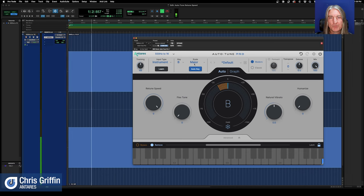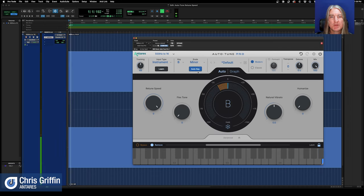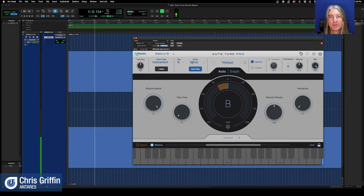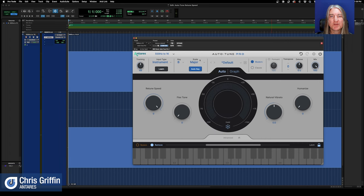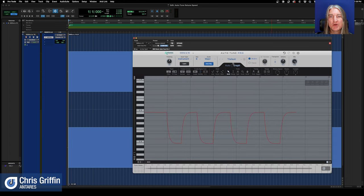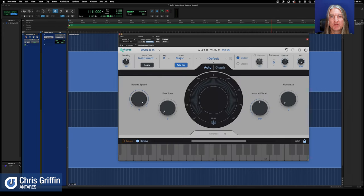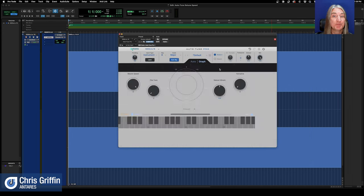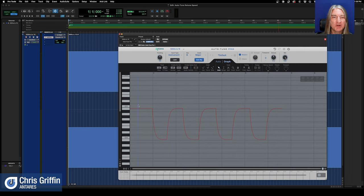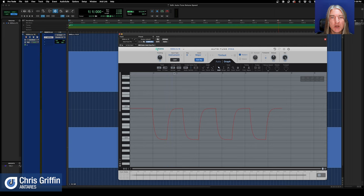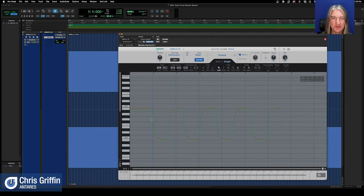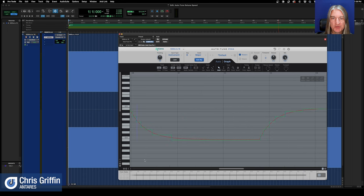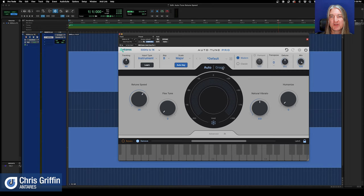But if I bring that retune speed up, remember this is in milliseconds, and it takes the retune speed for Auto-Tune to respond. So zero, it responds instantly, and you'll begin to hear the B major scale. Listen. [playback] And you can hear the delineations. We could change this to B minor. [playback] Yep, or any of these other scales. And if we go to graph mode, and again, oh, I want to show you something. You can actually resize graph mode and auto mode to be different. And that's kind of cool.